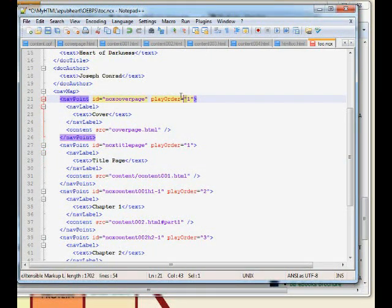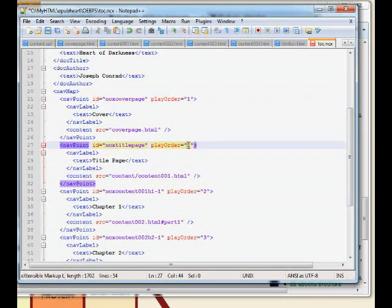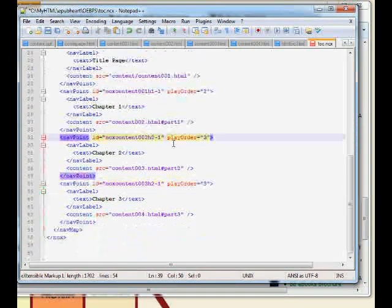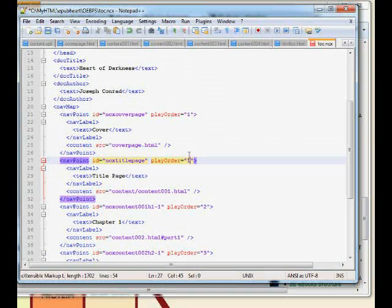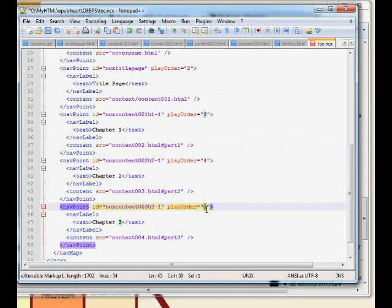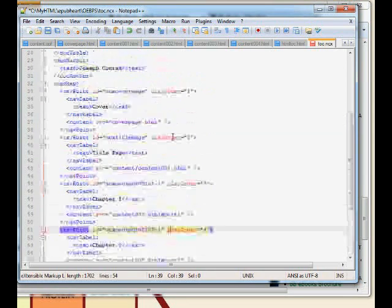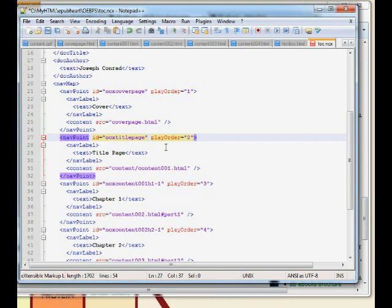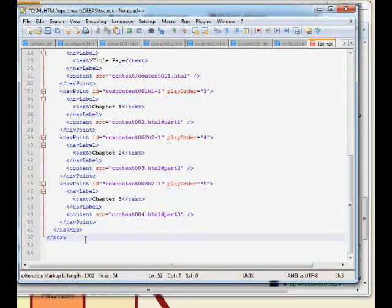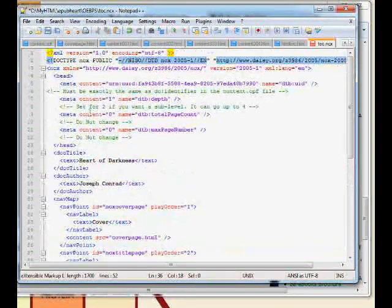The play order is an attribute on each navPoint and it has to follow linear order: 1, 2, 3, 4, 5. If you get the play order wrong you'll fail EPUB validation and can't sell your EPUB. When you have huge NCXs it's a real pain to change every single one. Also remember the XML is all case sensitive — that's why it's best to cut and paste from the website template. That's it for the TOC.ncx.